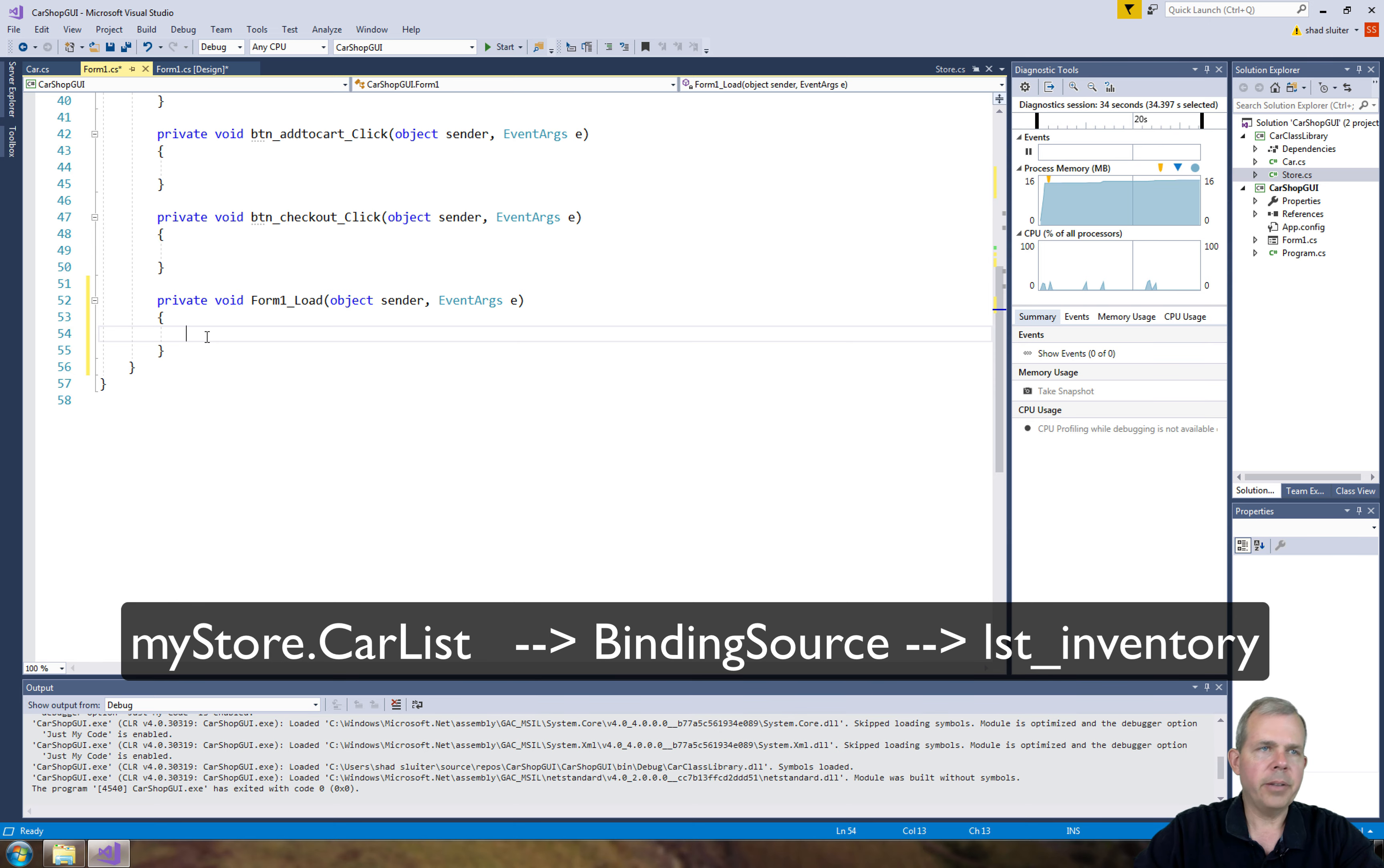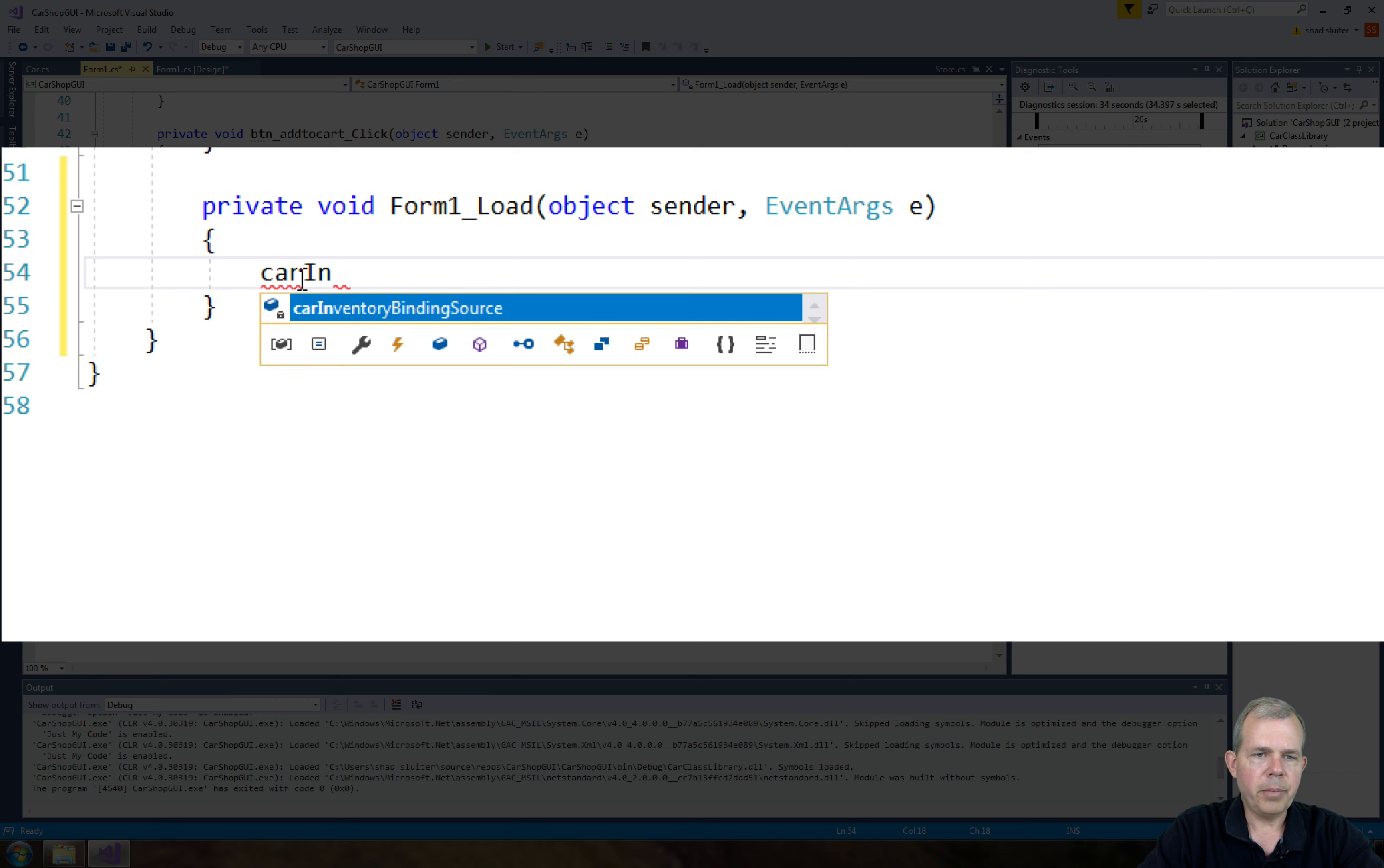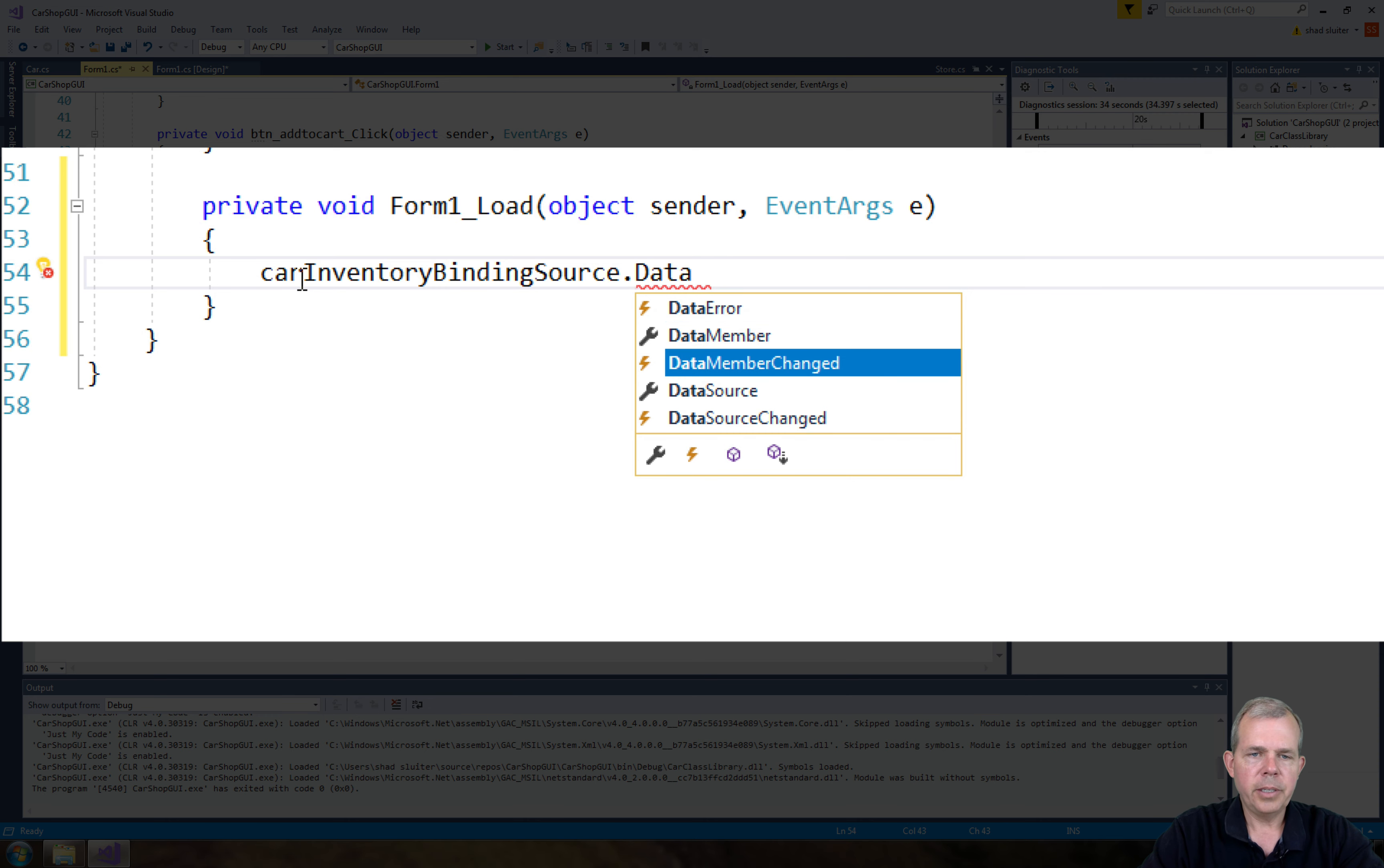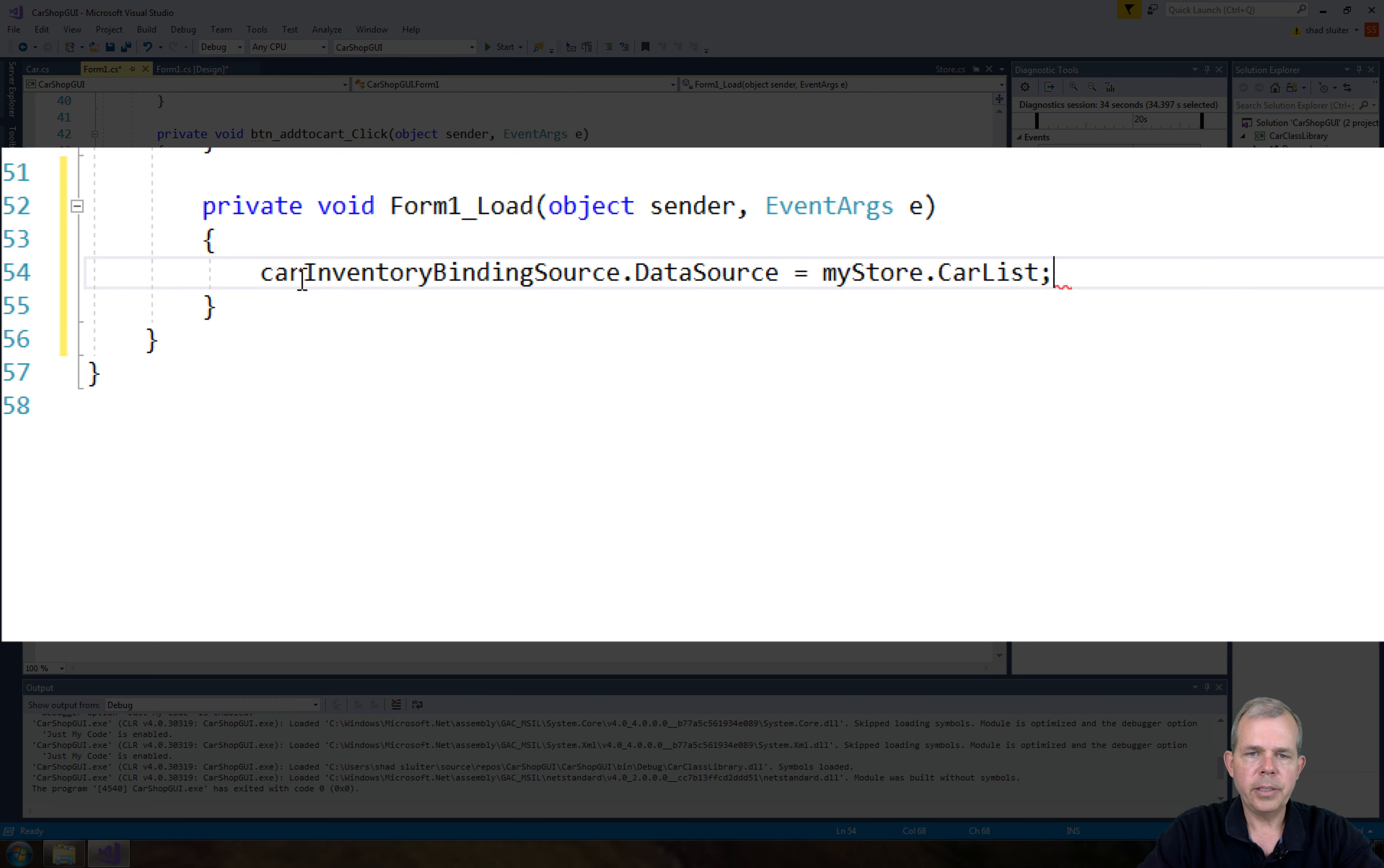So let's say I've got myself the carInventoryBindingSource. Okay, so that variable there. And I'm going to have its property called dataSource. I'm going to set that to equal to the myStore. And I want which list? I want the carList.